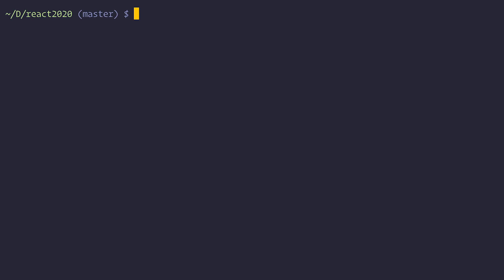The easiest way to get started with React is to use create-react-app command. And for that you will need to have node at least version 10 installed on your computer. So right now I am in my React 2020 folder and there I will run npx create-react-app-app. So this is going to create a React app in my app folder.